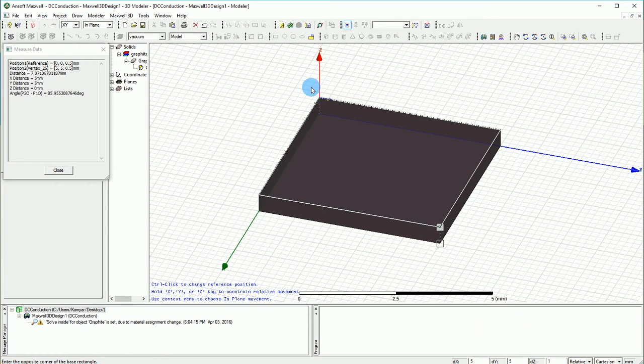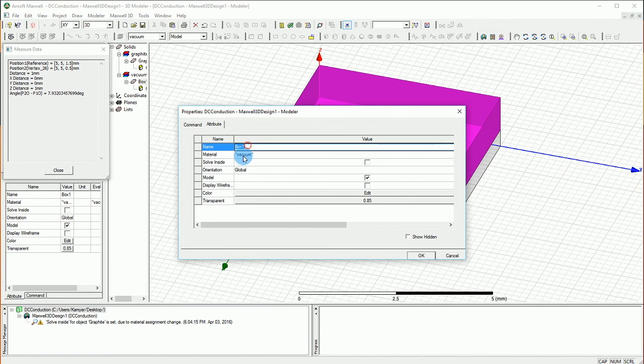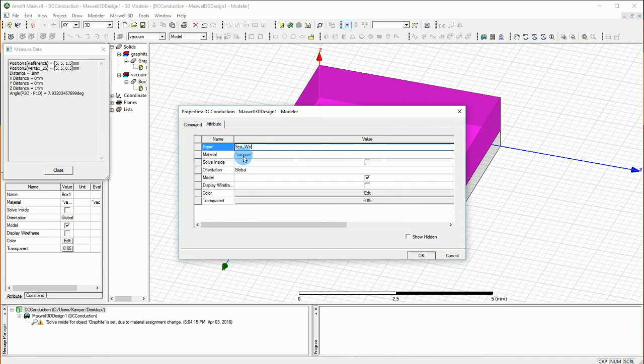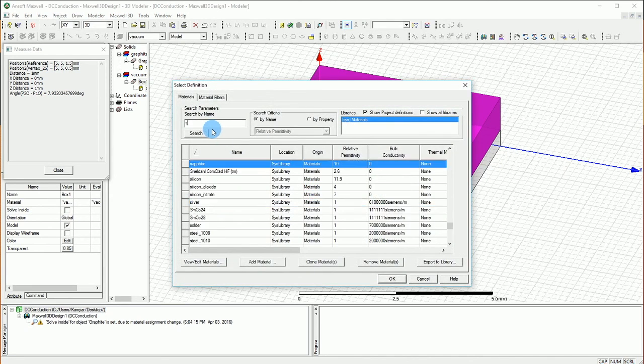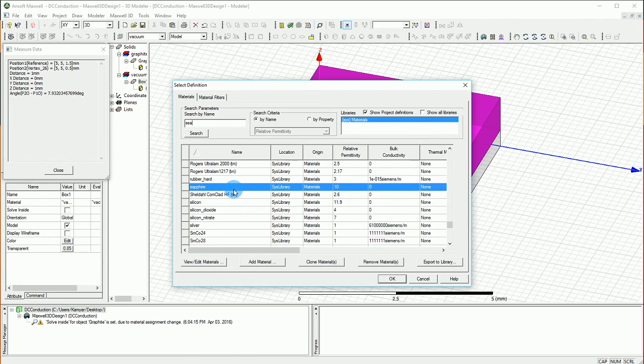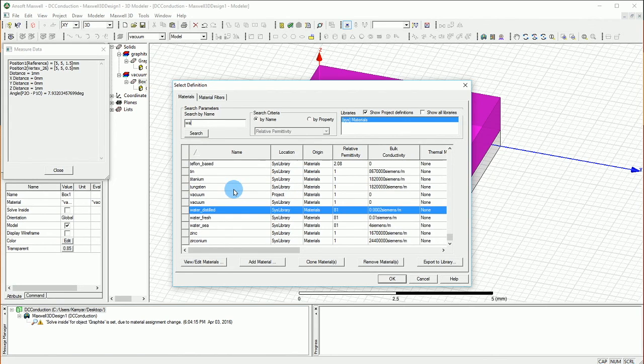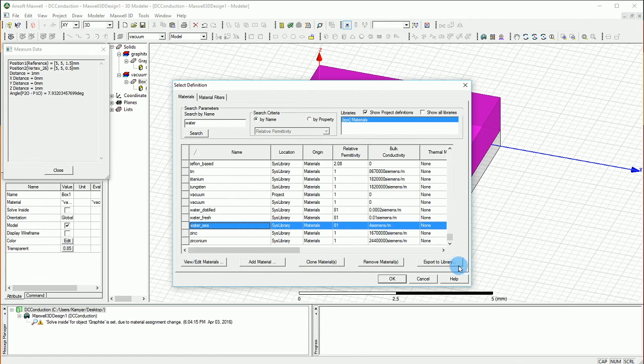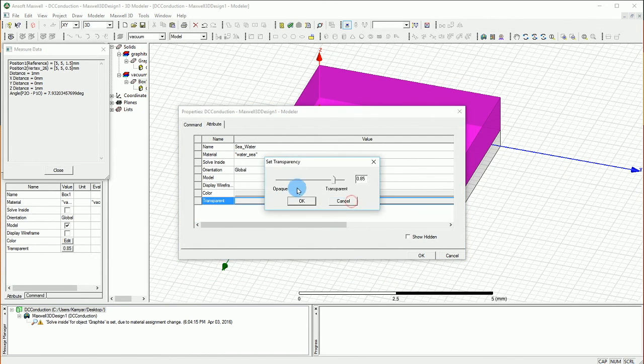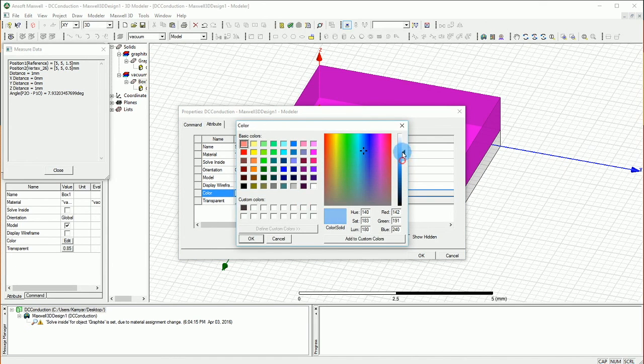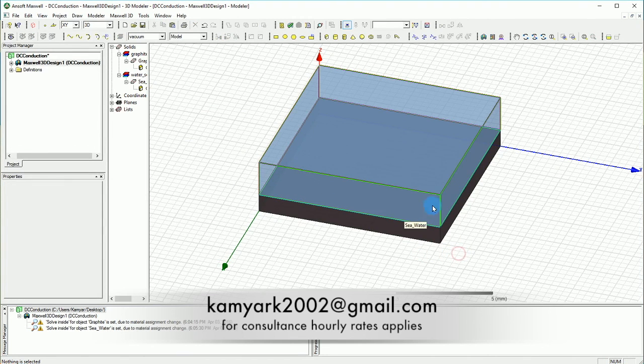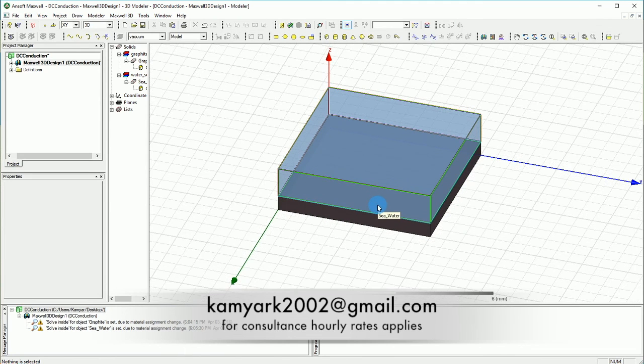Of course it is seawater so let's go and see if we can find seawater here. I think it's water sea or something like this, yes water sea with the bulk conductivity of 4 Siemens. Cool, that's OK on this and the color, oh actually it is water so let's make it like more transparent and there we go. It's pretty cool so now we have our two layers.